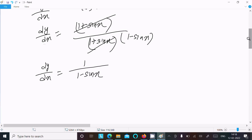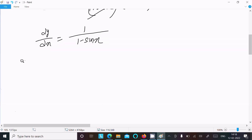So we get dy by dx equal to 1 divided by (1 minus sin x). Now doing the differentiation once again with respect to x to find d squared y dx squared.